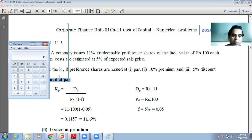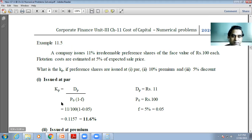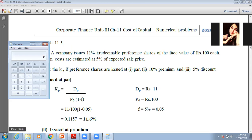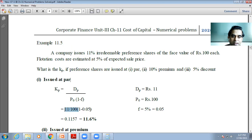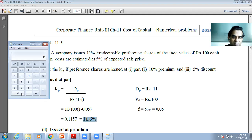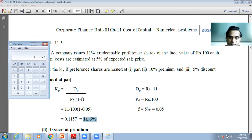When you simplify 11 divided by 100 into bracket 1 minus 0.05, the answer will be 0.1157. The only thing not shown is that you have to multiply 0.1157 by 100 to arrive at the answer. So 0.1157 multiplied by 100 is 11.57 — you can write 11.57 or round it to 11.6 percent, which is the cost of irredeemable preference capital.